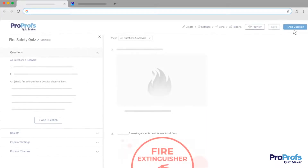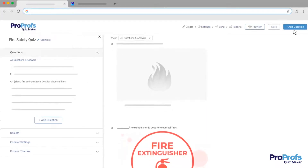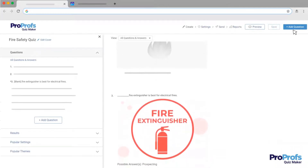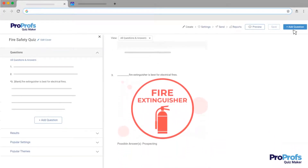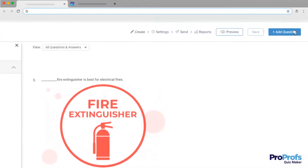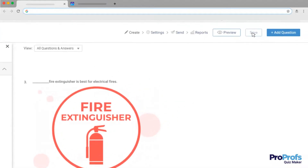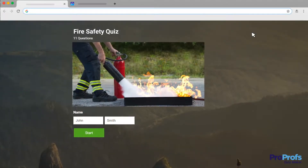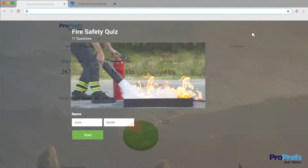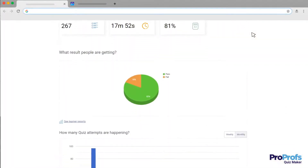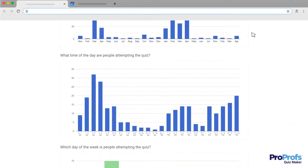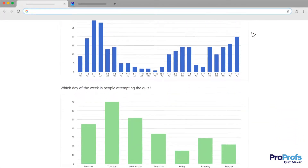Repeat the steps until you get the desired number of questions for your quiz. Once you're done, don't forget to click Save. Your Fill-in-the-Blank quiz is ready. Once your learners start taking the quiz, you'll see their reports and stats in real-time.